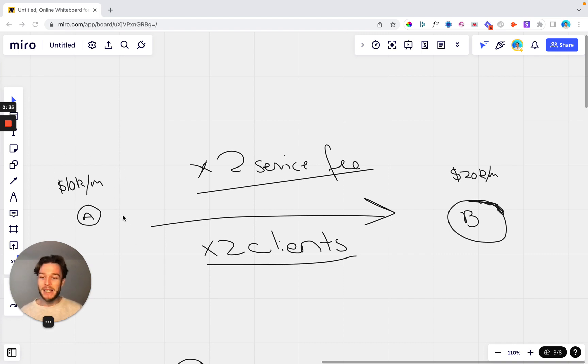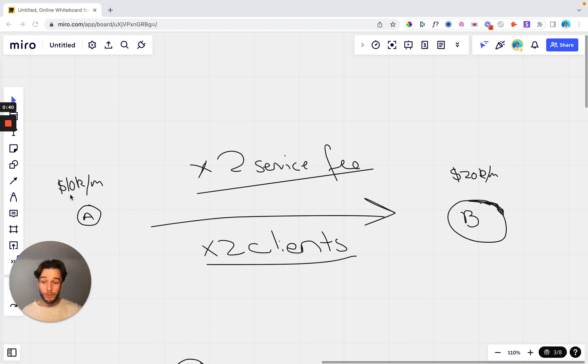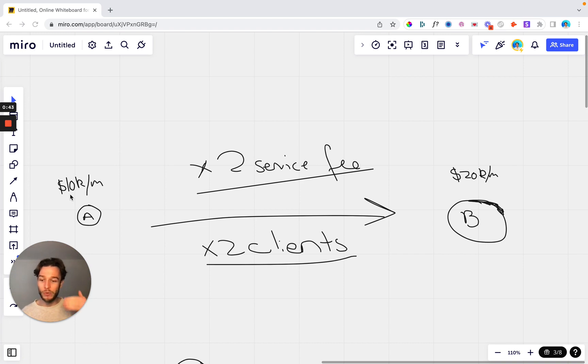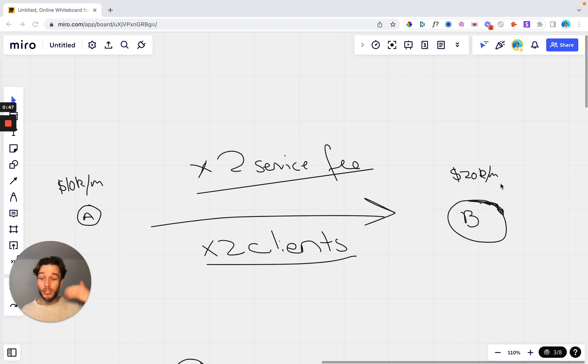So let's say that you're at point A here, you're at 10k a month which is a nice agency. You've got some clients, you've got some good revenue coming through but it's time to scale and you want to get to that next level. You want to get to point B which is 20k per month, double the amount of revenue that you're currently generating.